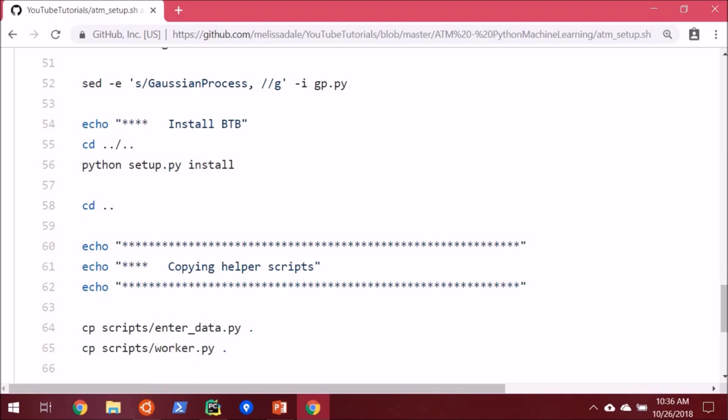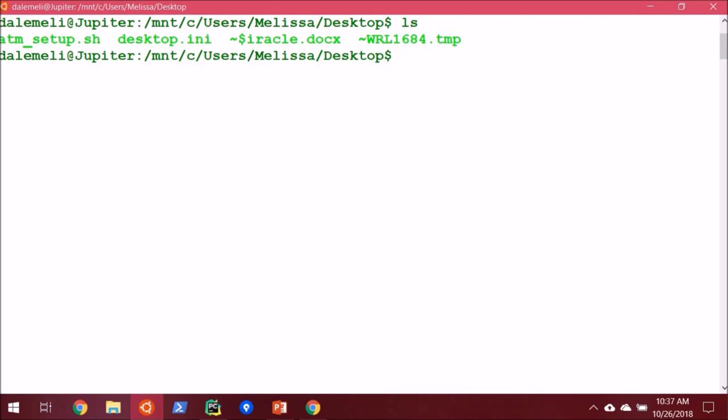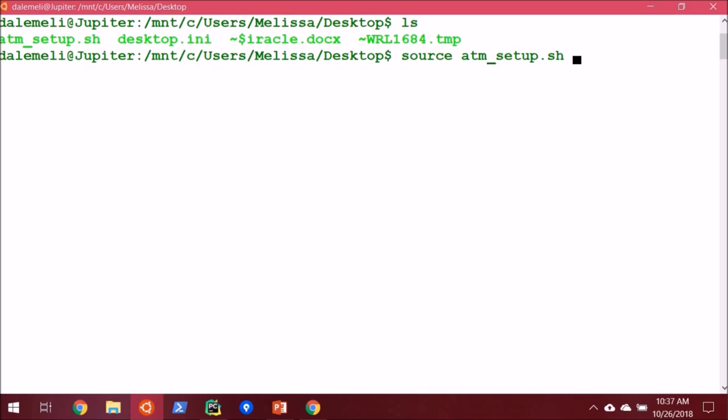So here I've downloaded it and I moved it to my desktop, we can see it's atm_setup.sh. So we're going to run it by typing source atm_setup and I hit enter. Now it's going to give me a warning that I already have an environment named that, but that's okay.